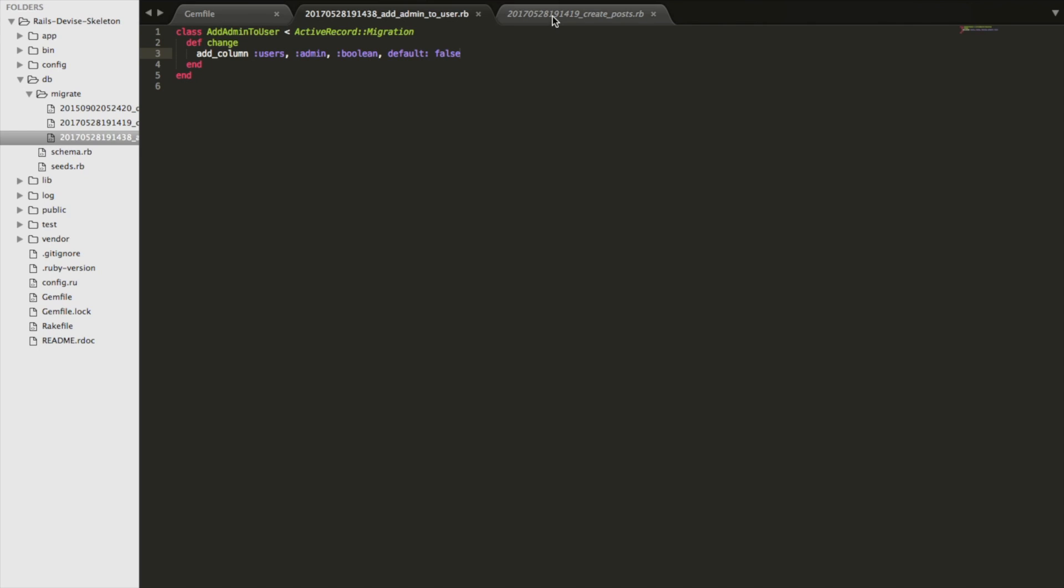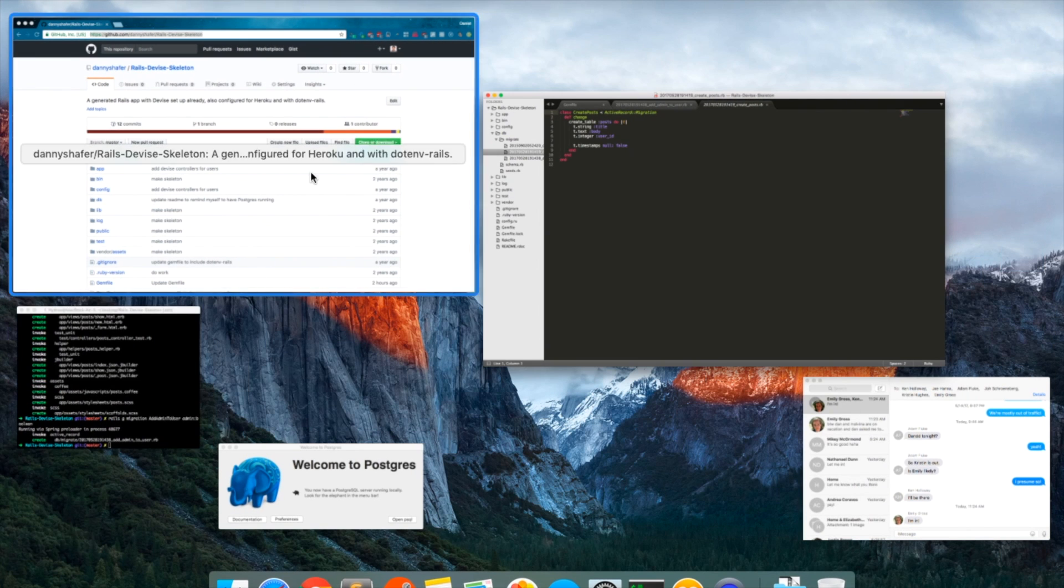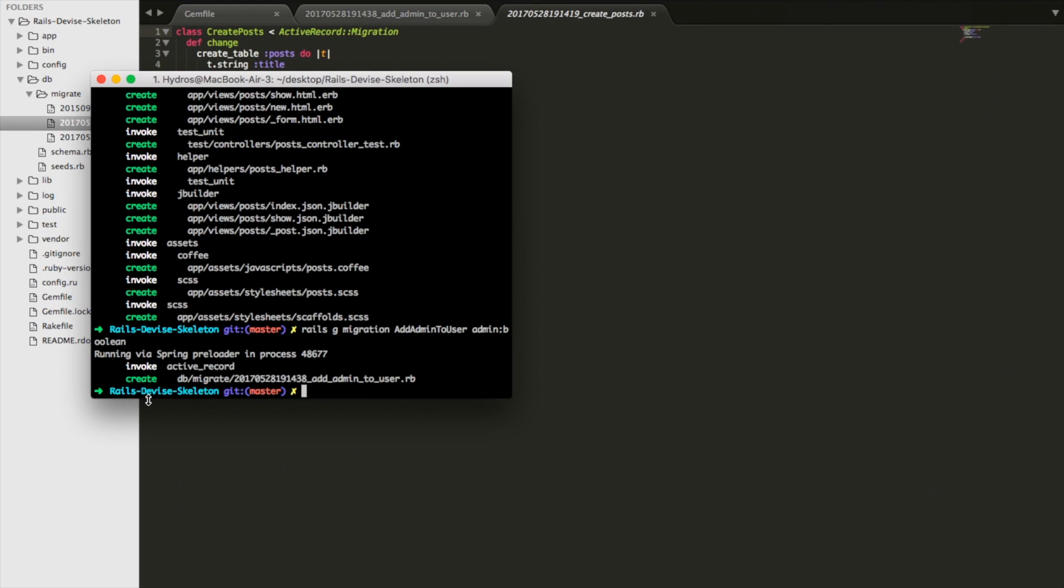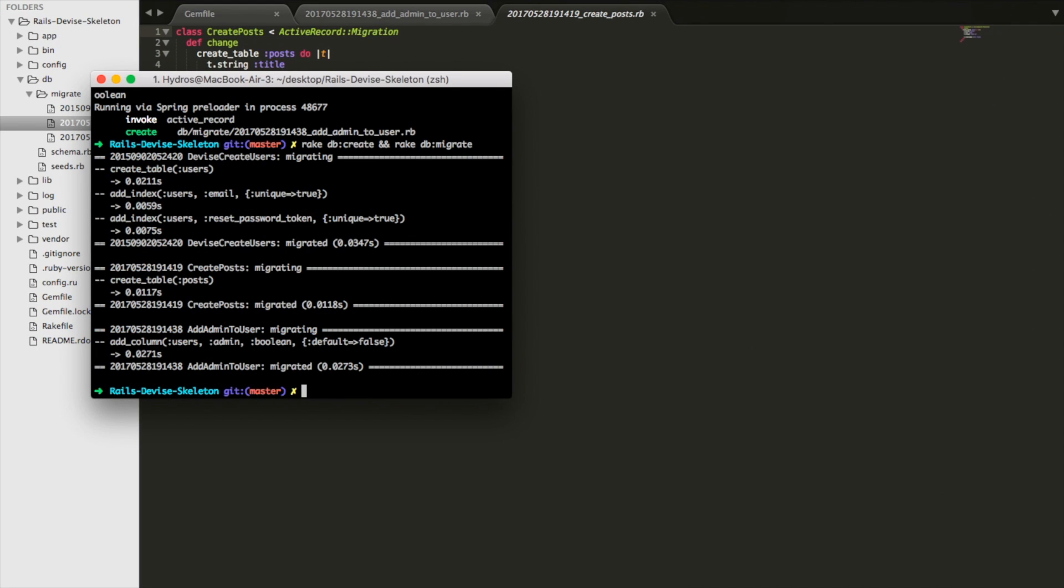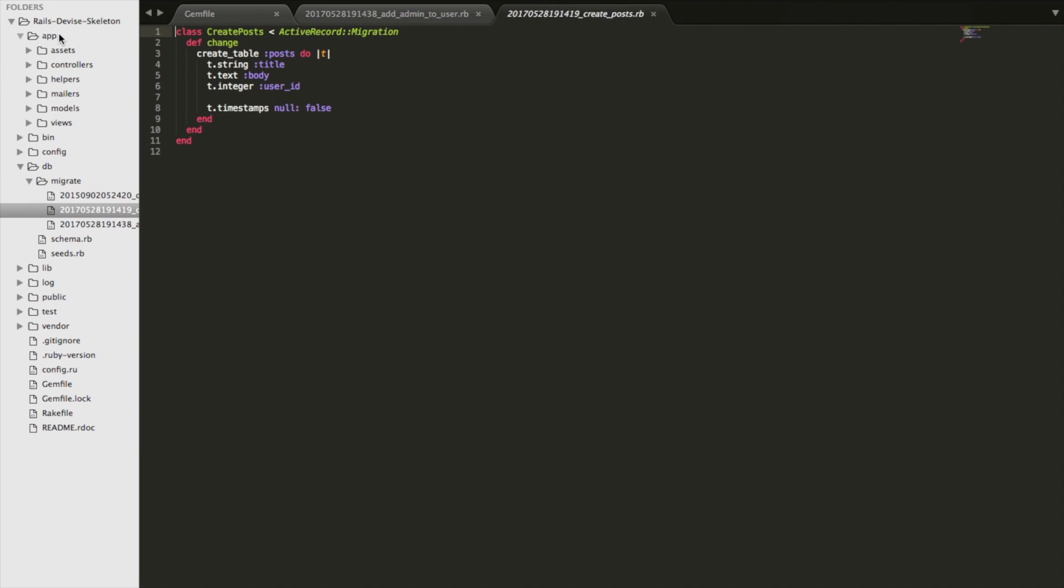So we already had users, now we're adding the ability to make them admins or not. And the post model is pretty straightforward, title body, and then user_id of the user that created it. So those migrations are set up, let's run the migration and hope it doesn't break. Alright, amazingly it did not break.